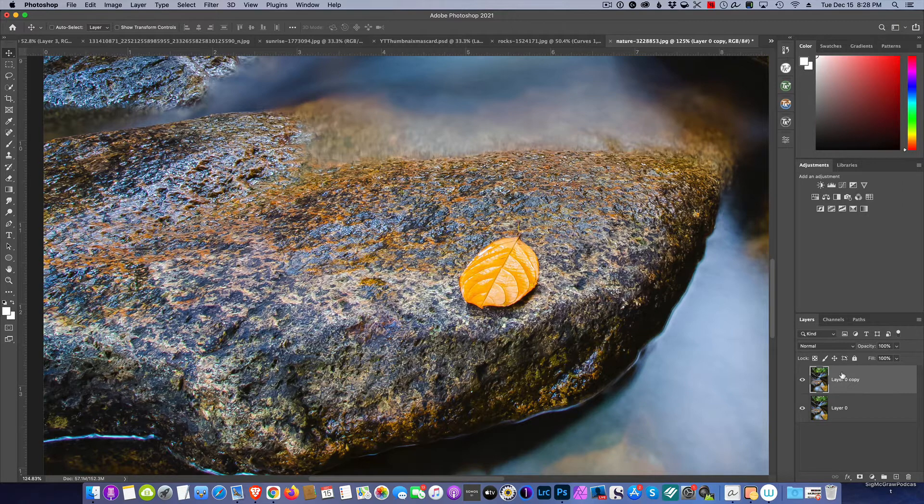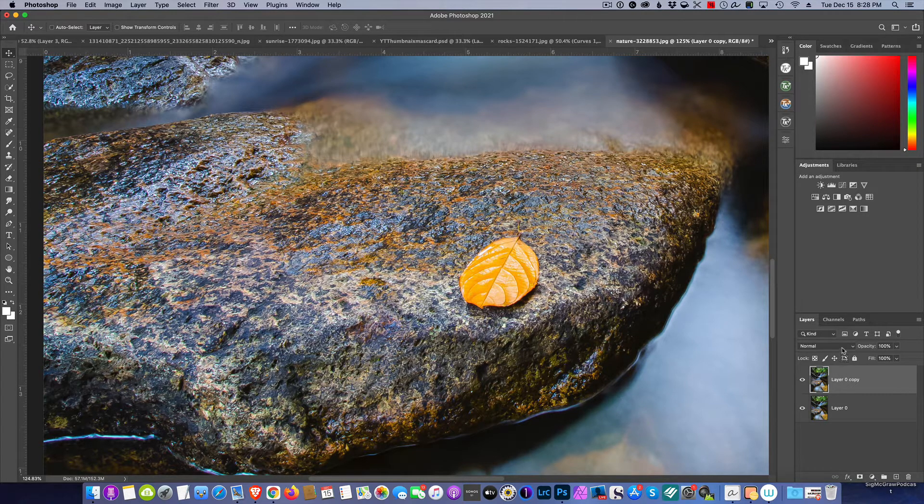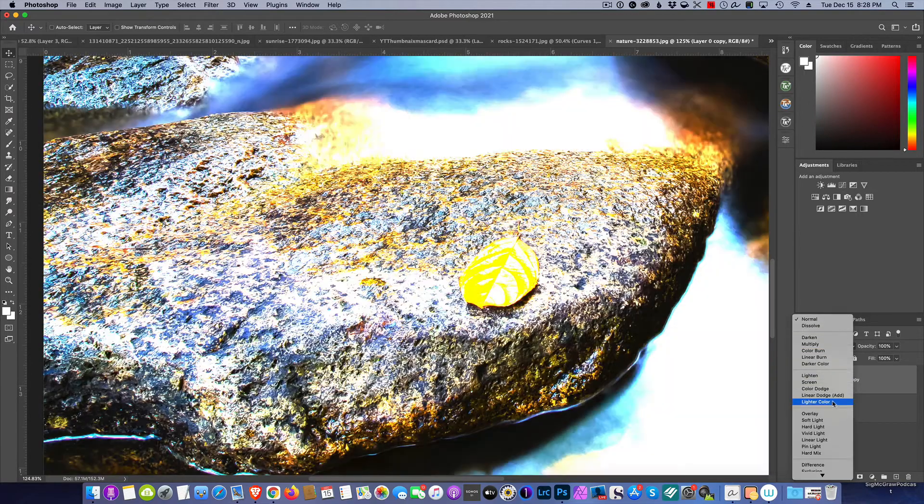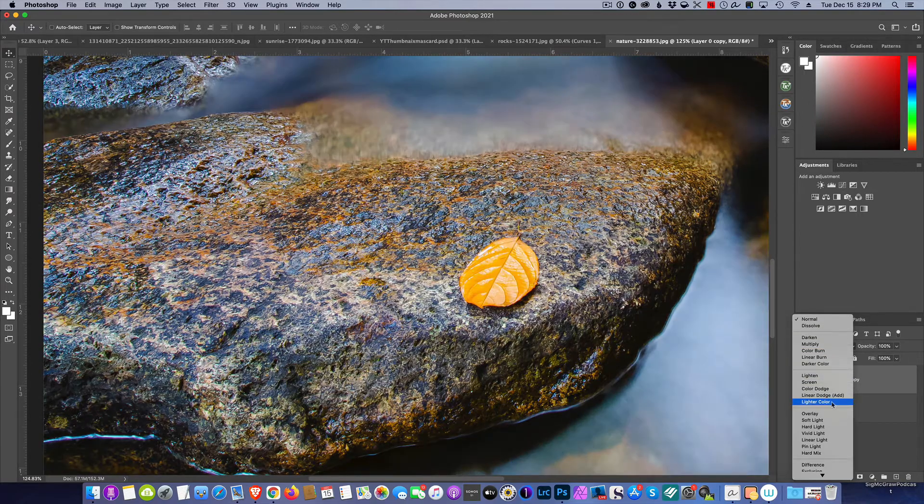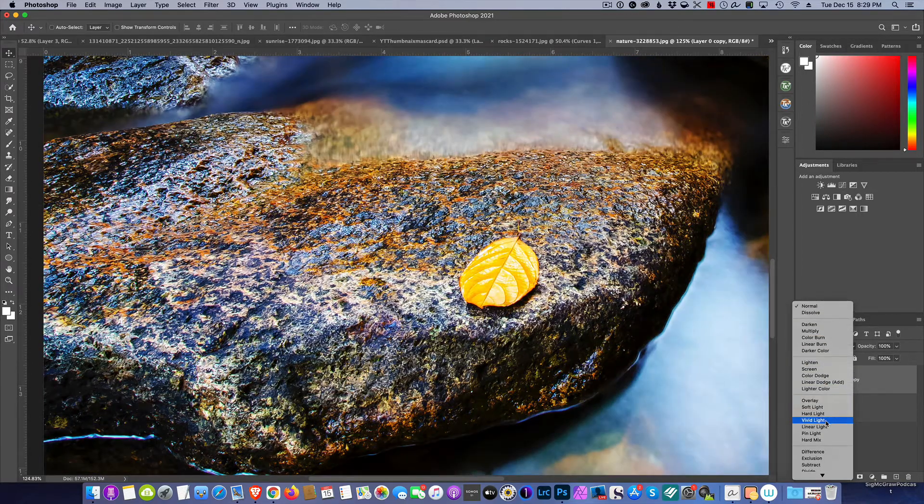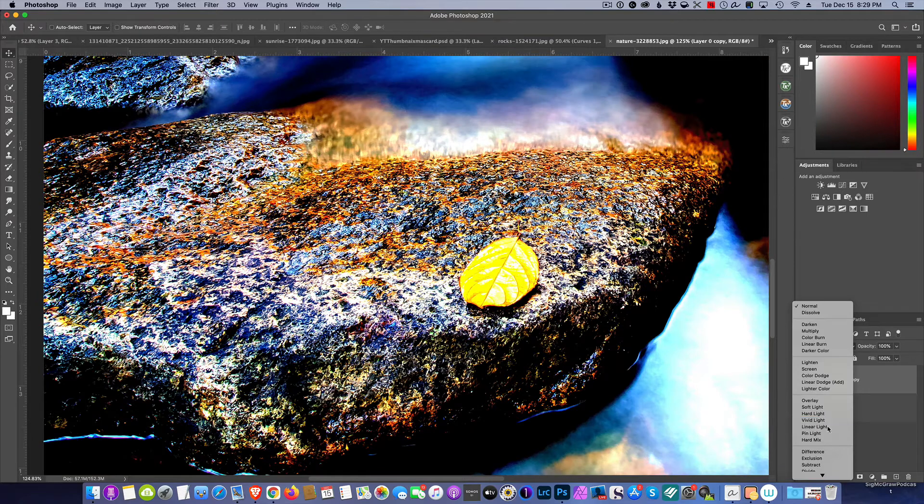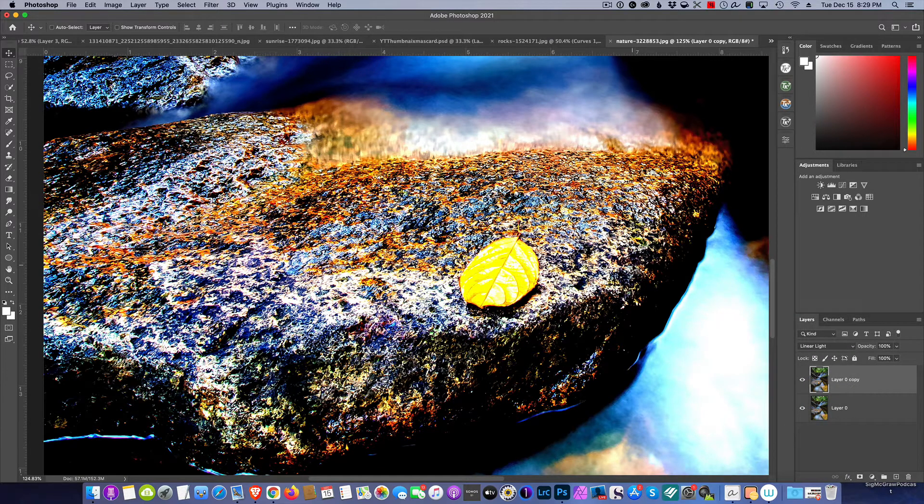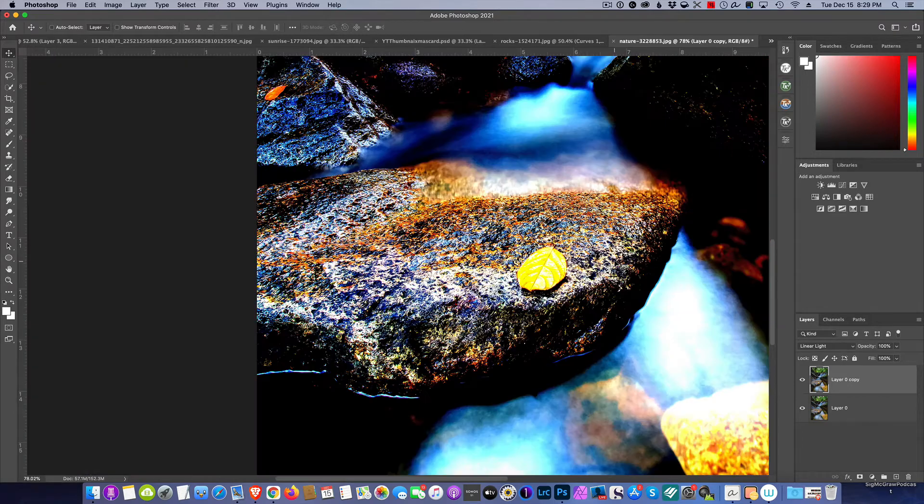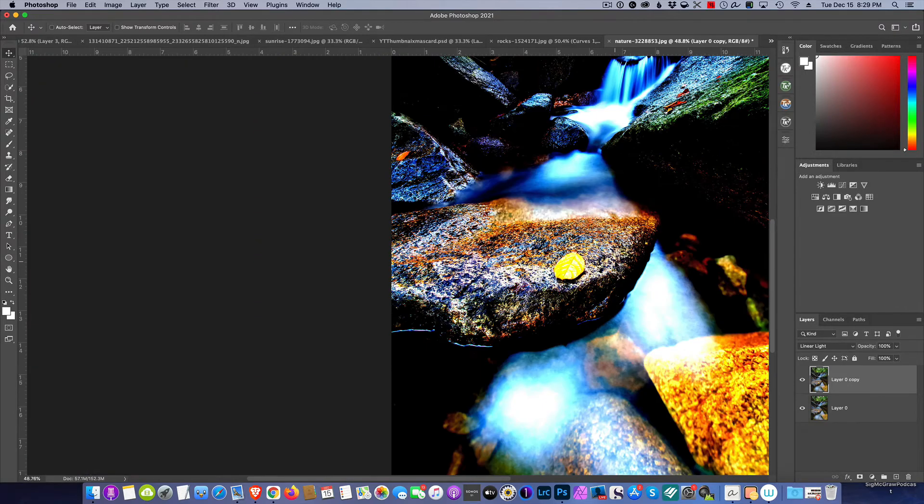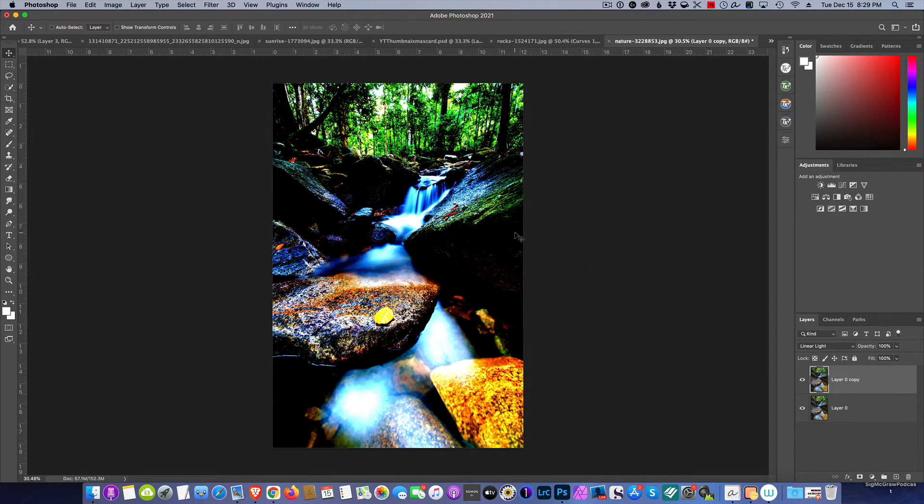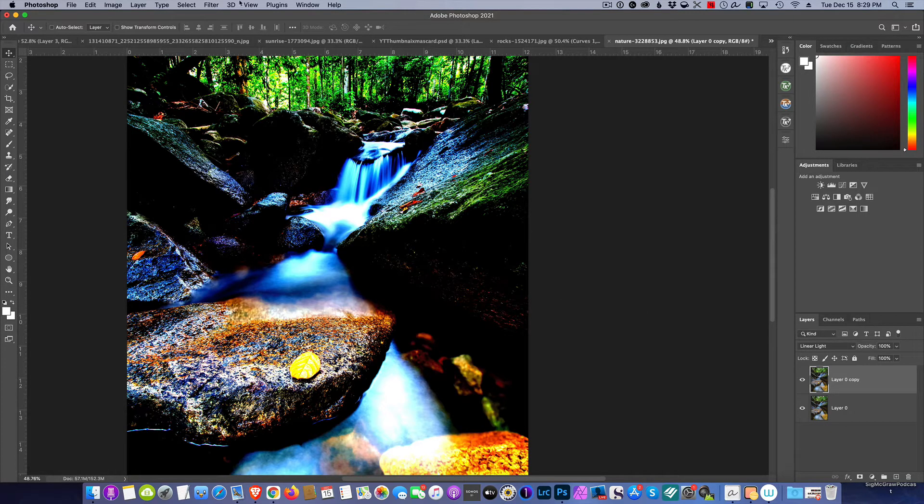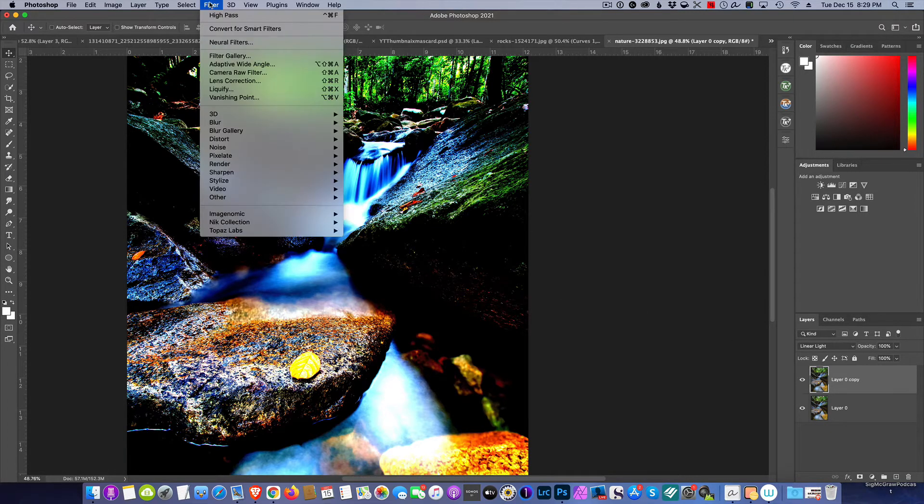I'm going to come down to the blend mode here and I'm going to select Vivid Light, Linear Light. Now doesn't that look good? I know, I'm just kidding, we're only partially there. So with Linear Light, we are then going to go to Filter and then Other and then High Pass.